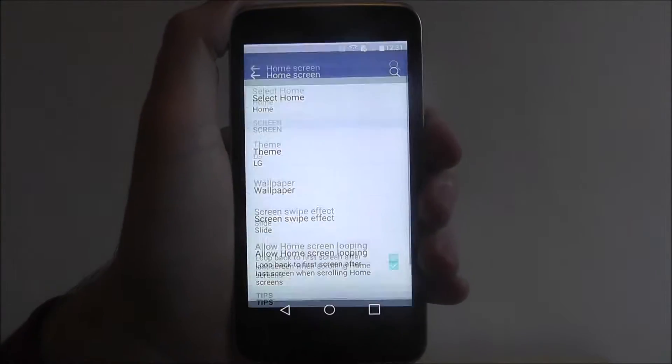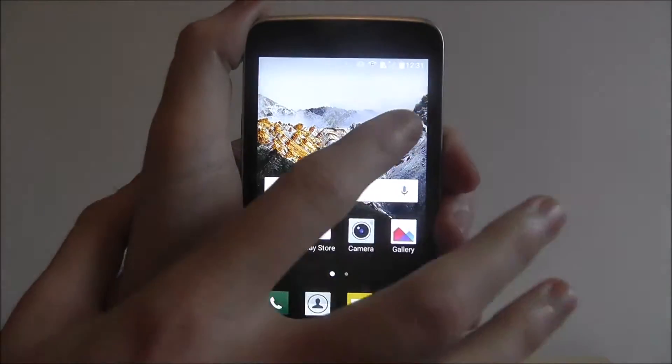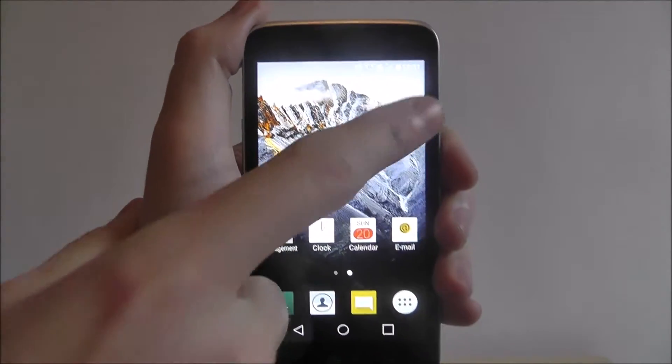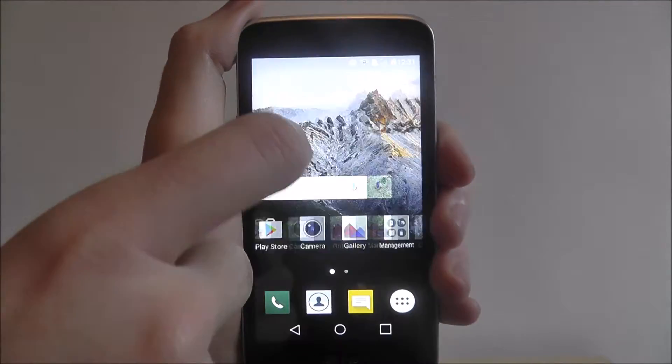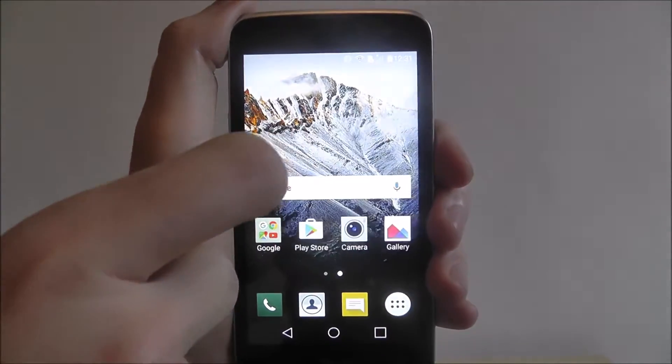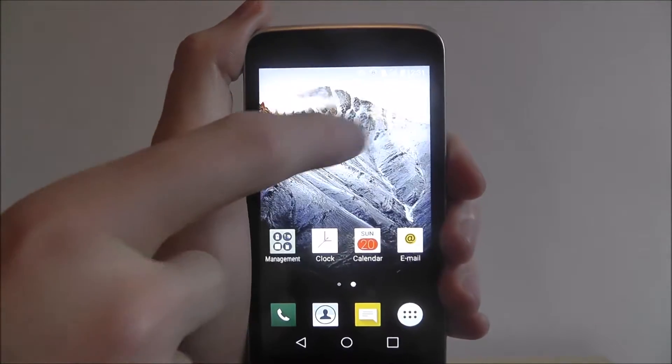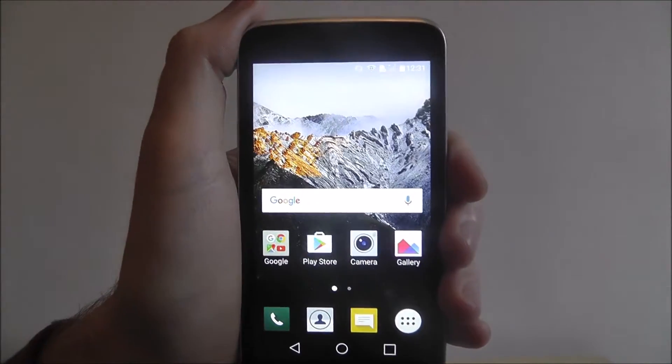If we now go back to our screen and do this, as you'll see the loop now continues. You can tell because the wallpaper resets itself every time.